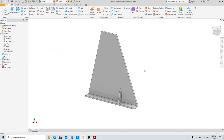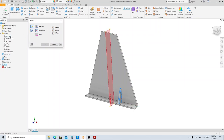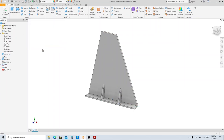Let's mirror this rib. Click the Mirror tool here and click the rib that will be the mirrored feature. Choose this plane as the mirror plane, then click OK.